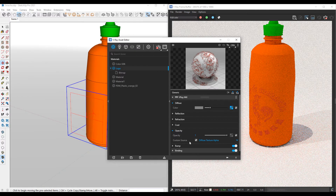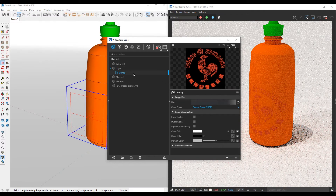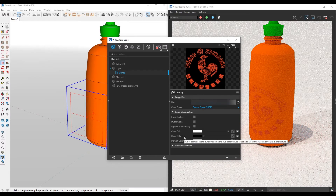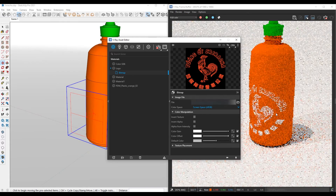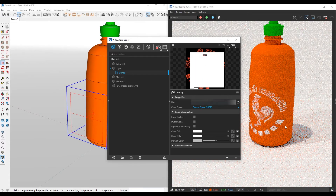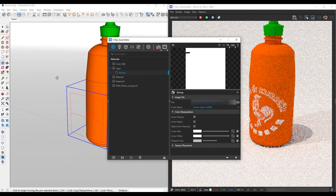We want it to be white in color. In that case, we're going to go into that bitmap and under the color manipulation in the color offset, I'm going to crank this up to white so it actually starts showing up as white as well.